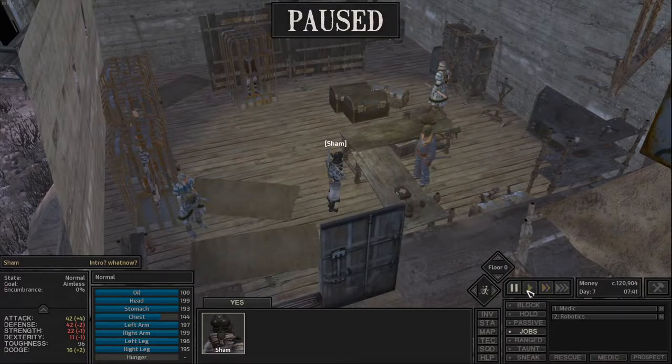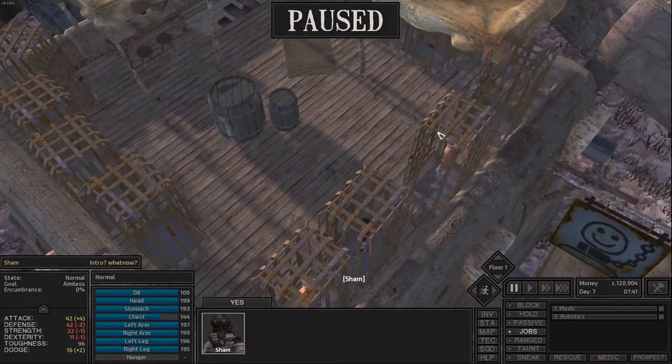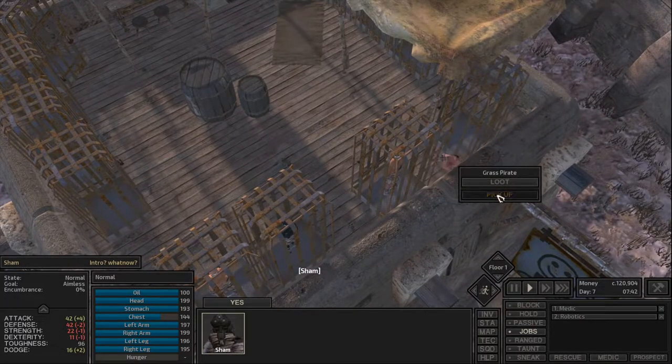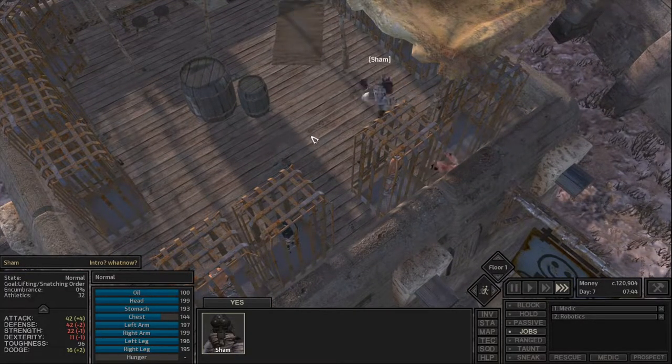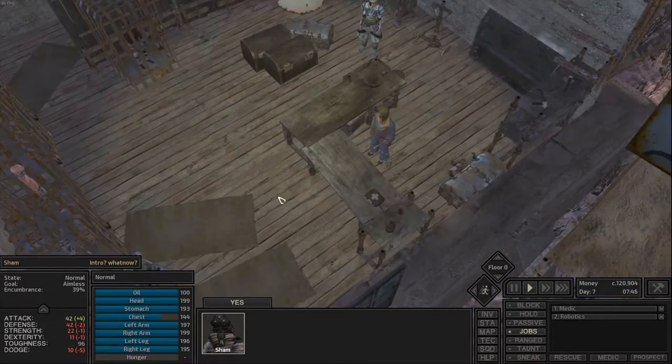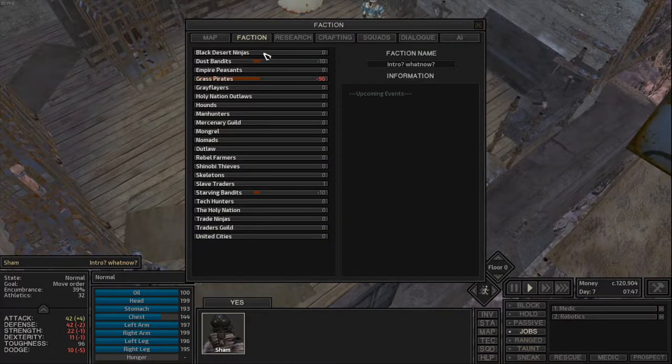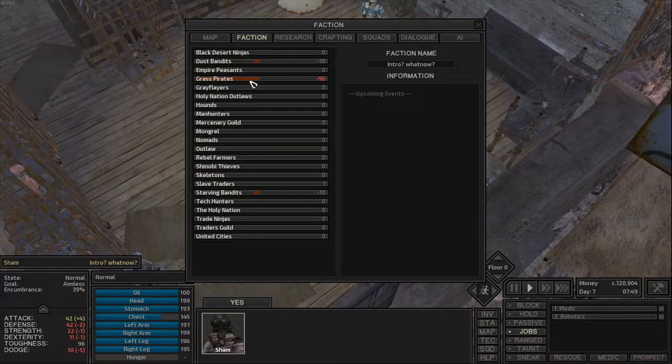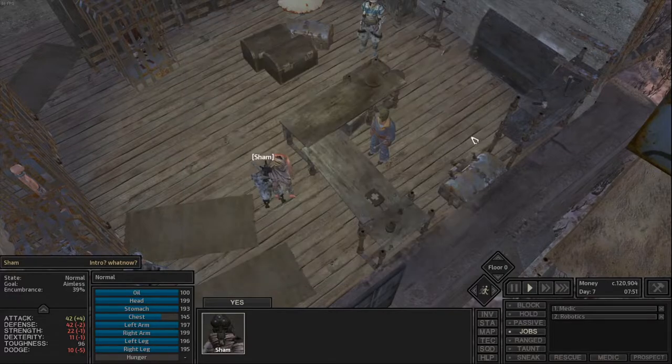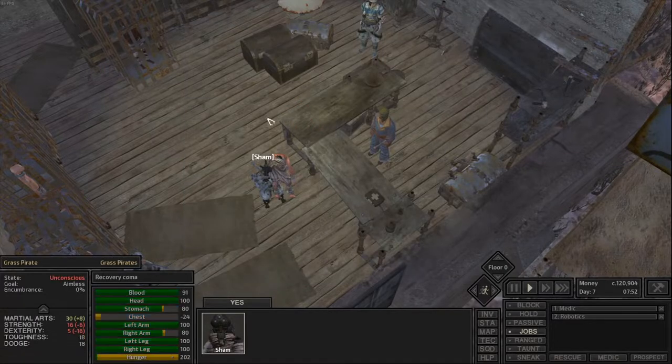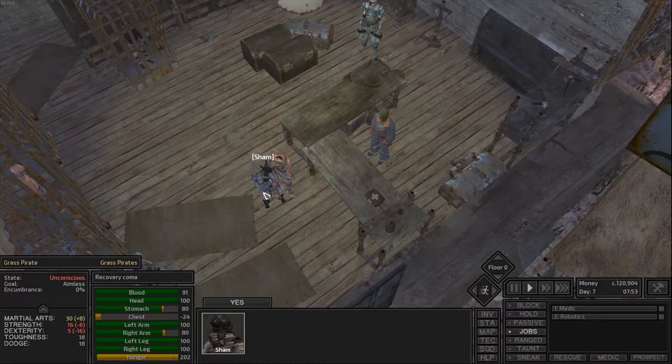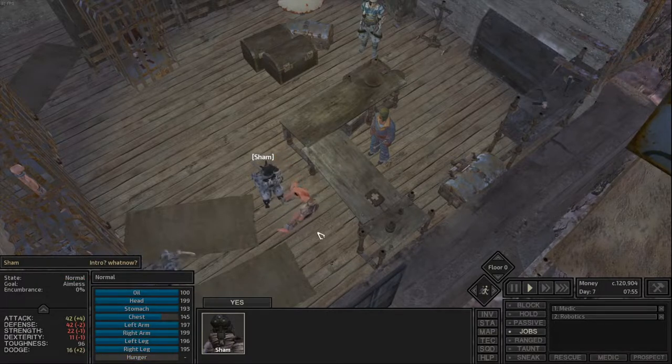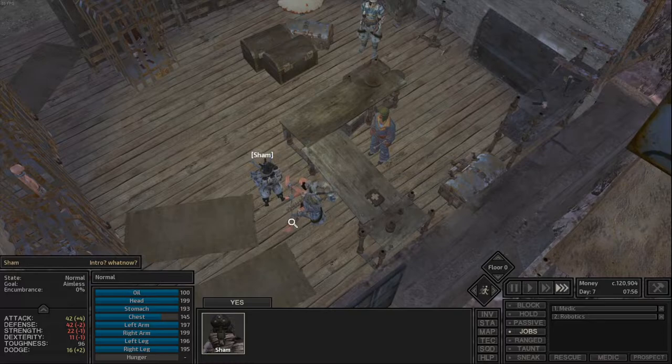So we're going to buy him here. And now that we've bought him, he's technically, well, he's technically ours. So I'm going to pick him up. Wonderful. You're ours. Thank you, friend. And then because you bought him, you gain a small relations boost. This happens with anyone you buy out of the totally voluntary labor shops. Everyone. Now, because he's still knocked unconscious and in a recovery coma, we don't have to sell him again. We can just drop him here.